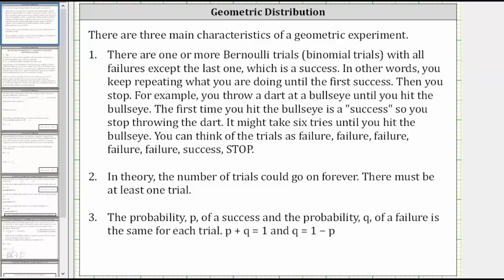Number one, there are one or more Bernoulli trials, or binomial trials, with all failures except the last one, which is a success. In other words, you keep repeating what you are doing until the first success, then you stop. For example, you throw a dart at a bullseye until you hit the bullseye. The first time you hit the bullseye is a success, so you stop throwing the dart. It might take six tries until you hit the bullseye.